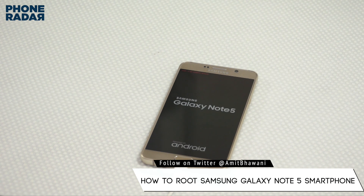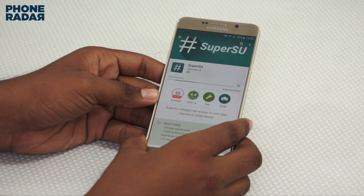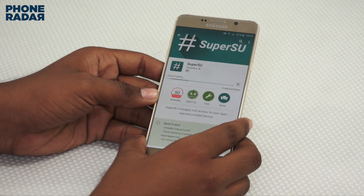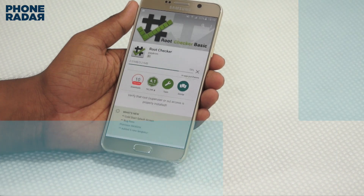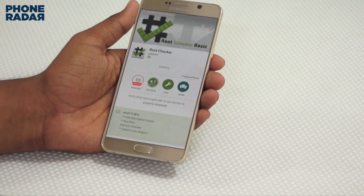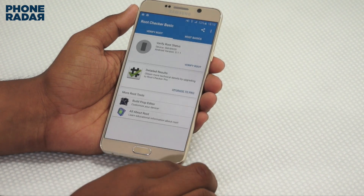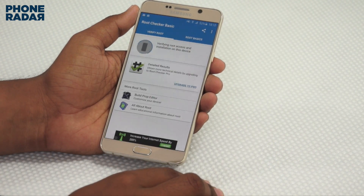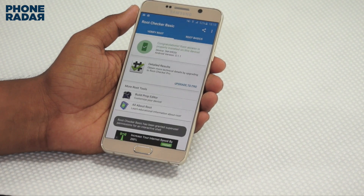Within a few seconds, the phone would get rooted and then restart, following which you would be taken to the home screen. Now you need to download an application called SuperSU from Chainfire to check if the phone has been actually rooted. Once done, install the application called Root Checker, and you would confirm that you have successfully rooted your device. This is a simple procedure for getting root access to your Note 5.